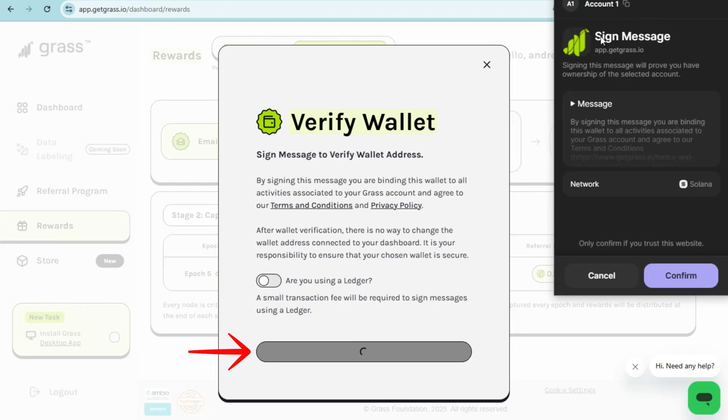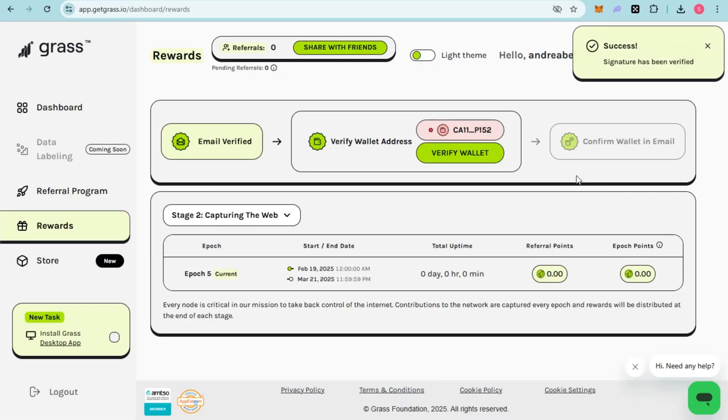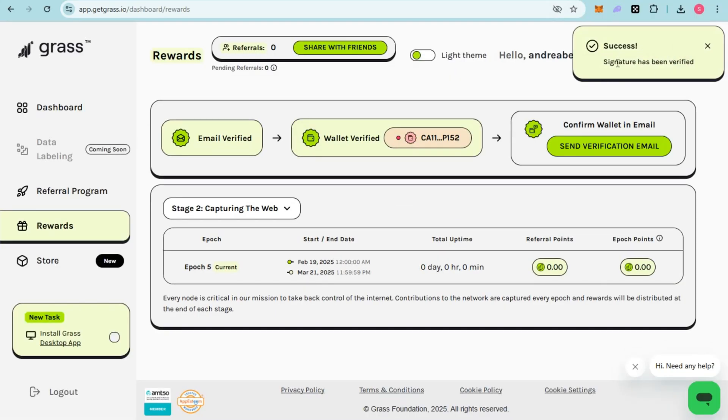Now you will see the signed message. By signing this message, you're binding this wallet and all activities associated to your Grass account and agreeing to the terms and conditions. Scroll down and tap Confirm. And there it is - you have successfully connected Grass to Phantom Wallet!